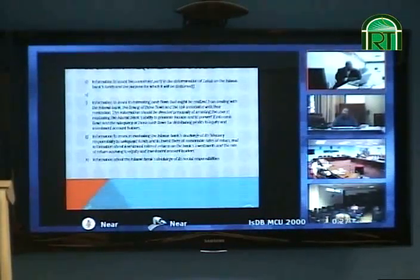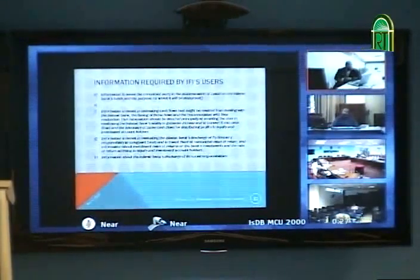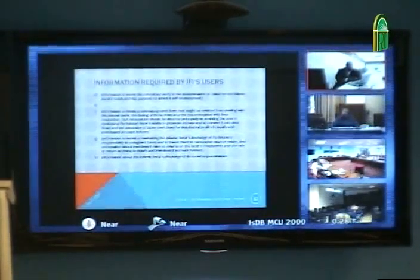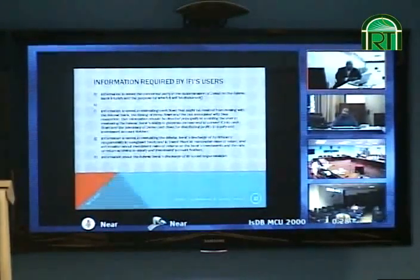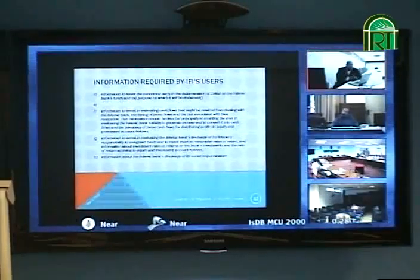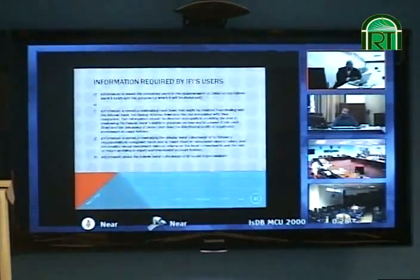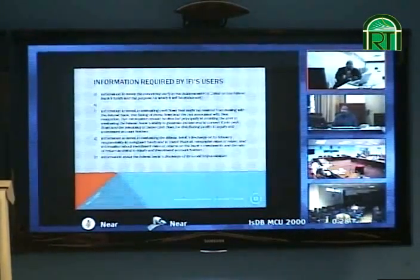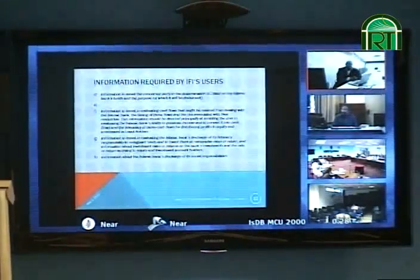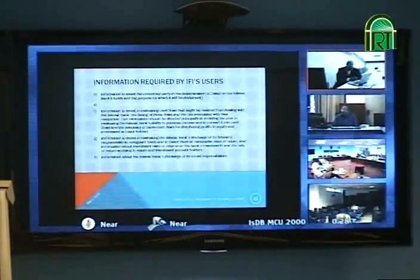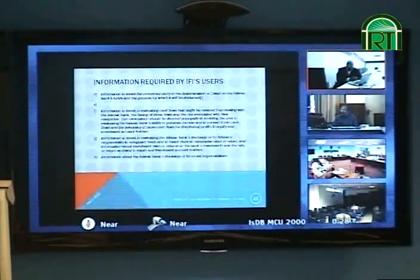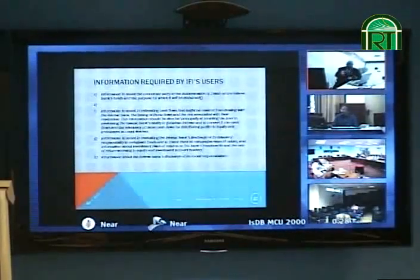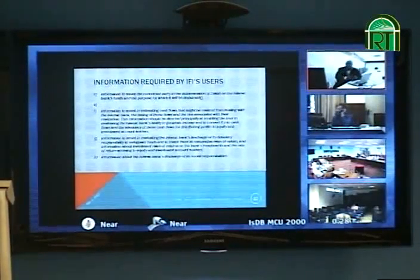Point F is information to assist in estimating cash flow — this is a conventional requirement which is also required in Islamic accounting. Point G is information to assist in evaluating the Islamic bank's discharge of its duty to safeguard funds and invest them at reasonable rates of return — note: reasonable rates of return, as opposed to maximum rates. This includes disclosing information about the investment rate of return on the bank's investments as opposed to investment account holders' investments.